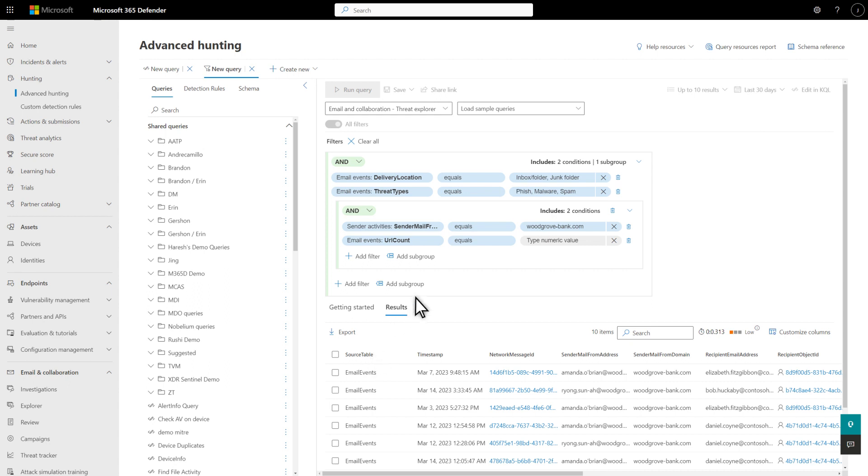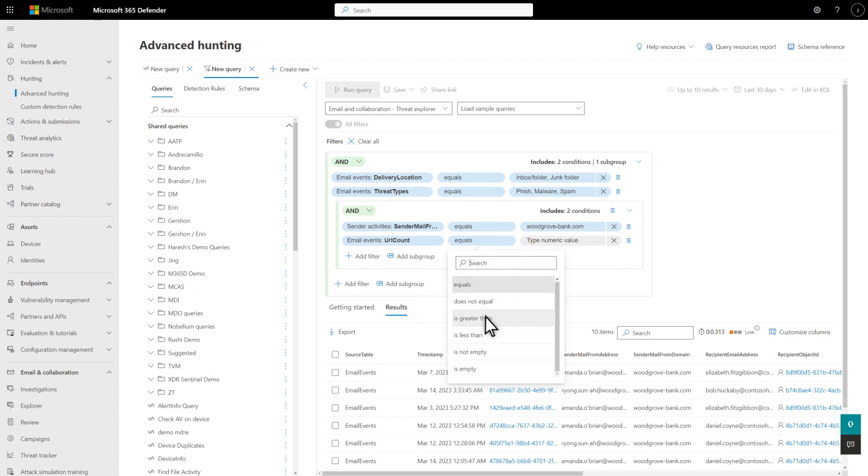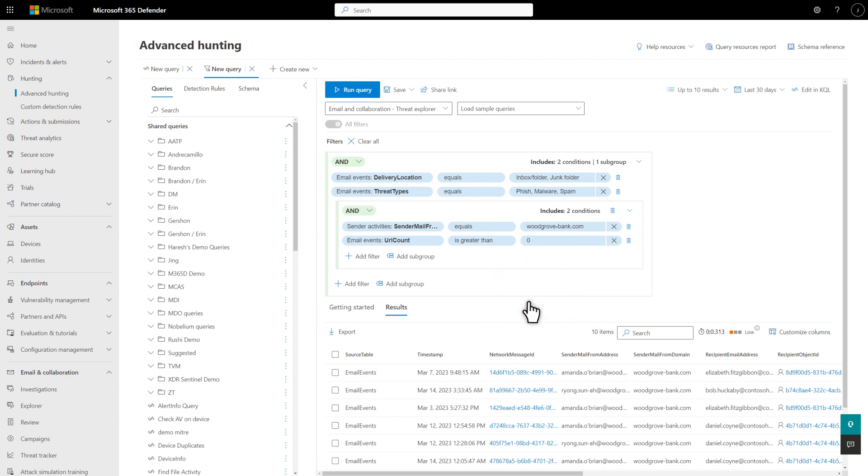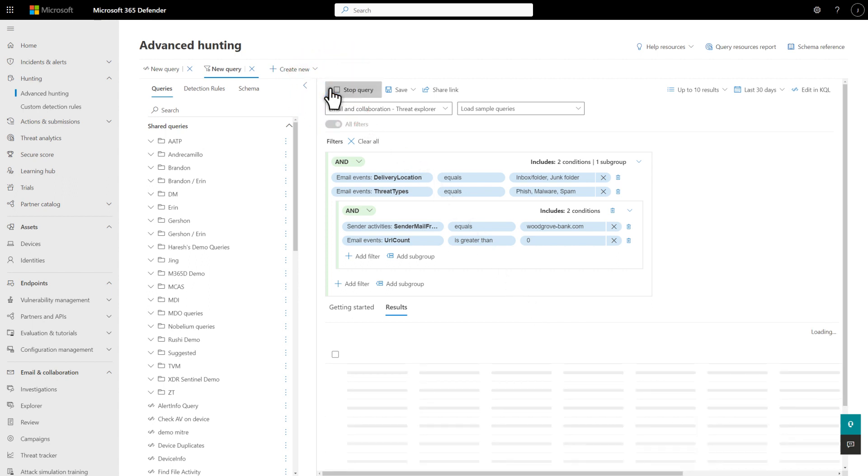Then, set the comparison operator to is greater than. Type 0 in the numeric value and select Apply. This filter limits the results to those with one or more URLs. Perfect. Everything is ready, so behold, my awesome query. And select Run Query to kick it off.